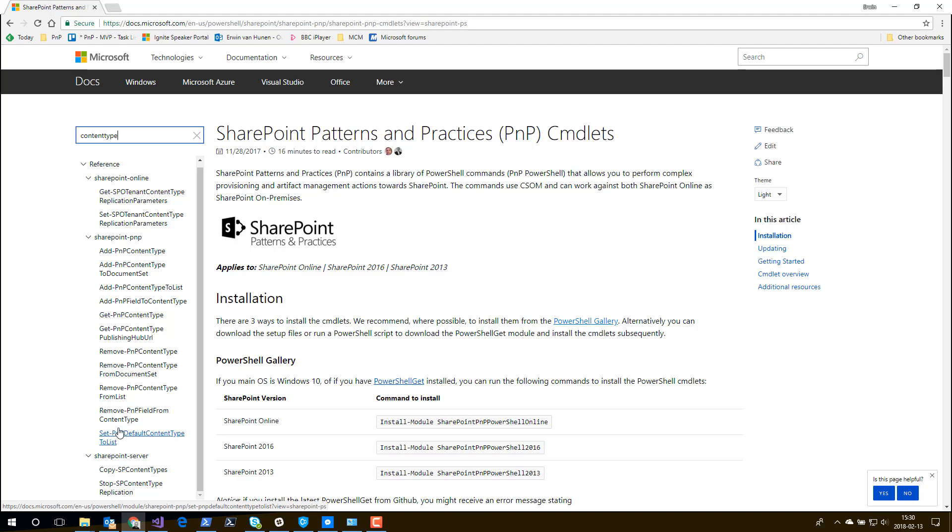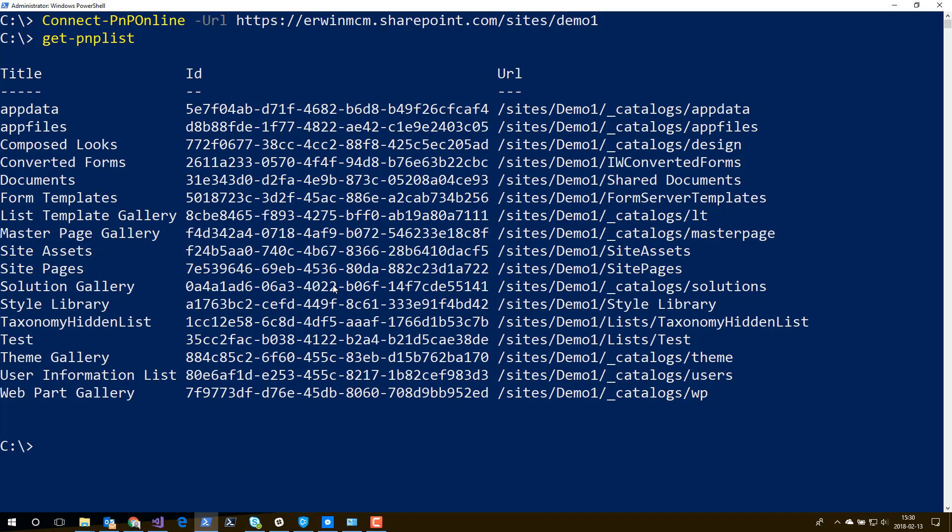If you want to go and use PNP PowerShell to automate tasks, it's smart to set up PowerShell a bit different. And the way to do that is as follows. So you notice that when I did a Connect-PnPOnline that I was prompted for a username and a password. And obviously when you do automation, that's not really that helpful.